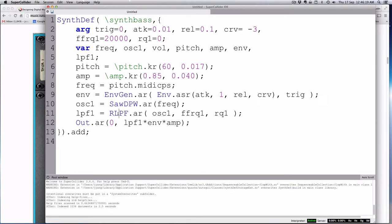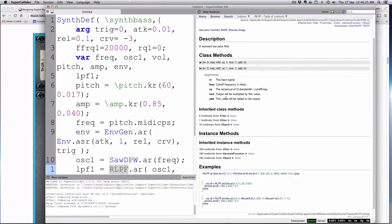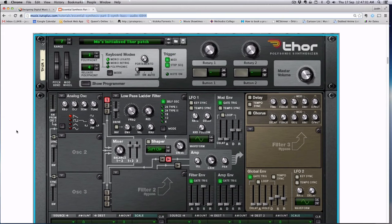A high Q will cause it to be fairly more resonant — you can even send it into feedback — and a low Q will let more things through. I'm pretty sure high is more resonant. Anyway, the resonance is at zero here.